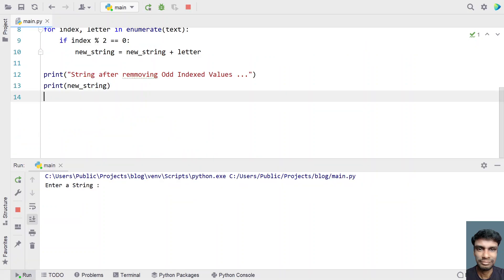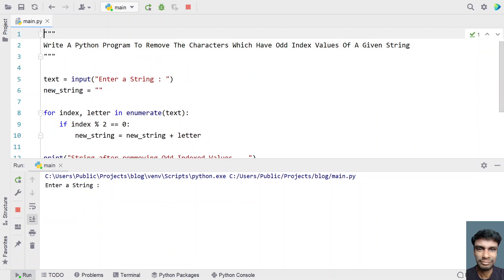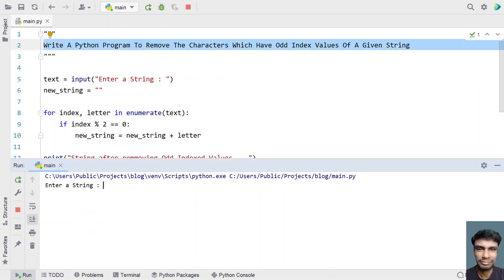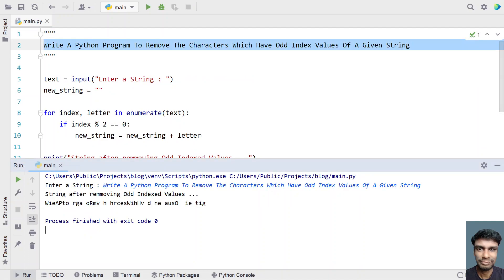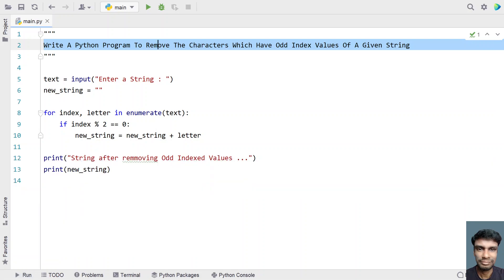Enter a string, let me give something like the headline itself. You can see string after removing the odd indexed value is w i e a p t o. Only the even indexed values are getting printed.